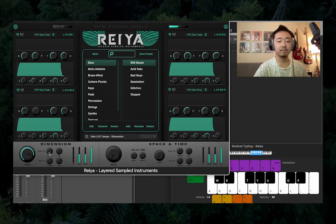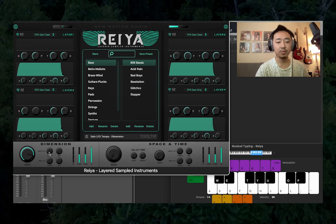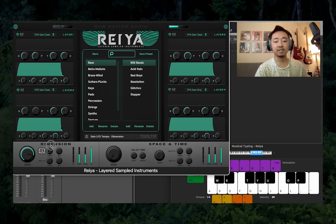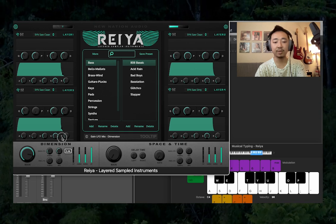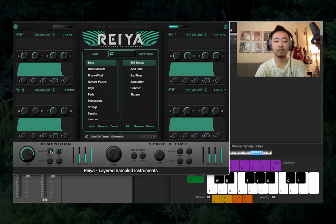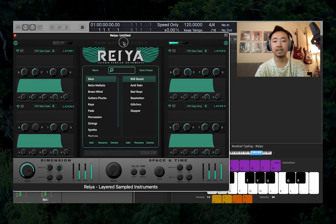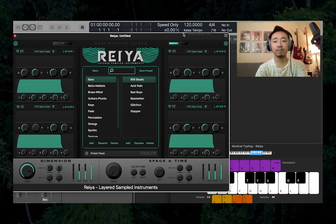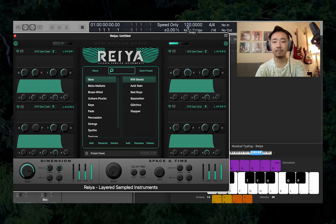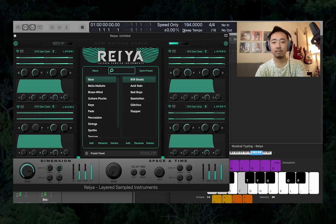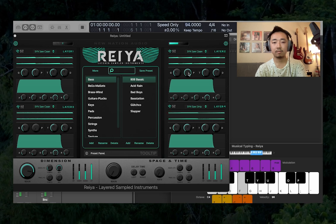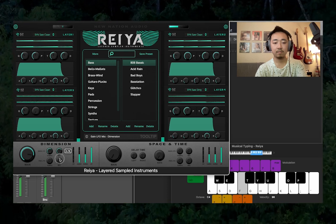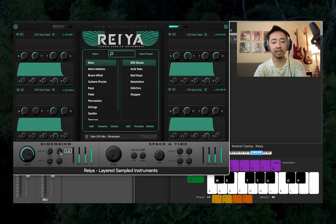Let's move on to the Gain LFO. This is a sine wave LFO controlling our gain, and we have two parameters — tempo and mix. As we turn the tempo up, we can see the rate changing on the left. Let's set the mix to 100% and set this to a quarter note. In Logic, my tempo is set to 120, so the LFO is moving at a quarter note at 120. If I change the tempo in my DAW, that's going to change the tempo of that rate. I'll set the mix to about 35% so it gives a subtle change in volume.